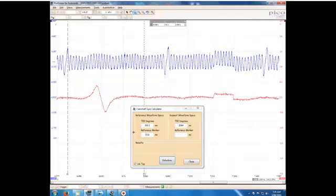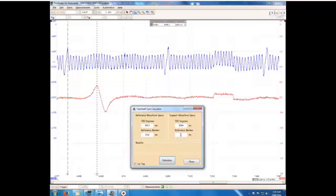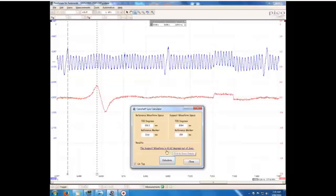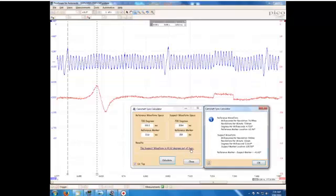Move this over here to our camshaft. And we've got 159. And calculate that. And our suspect waveform is 41 degrees out of sync. That shows a bit of our working out.